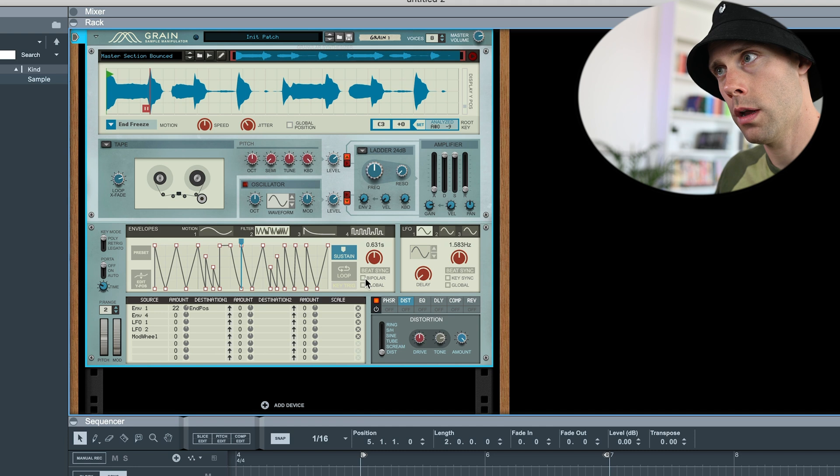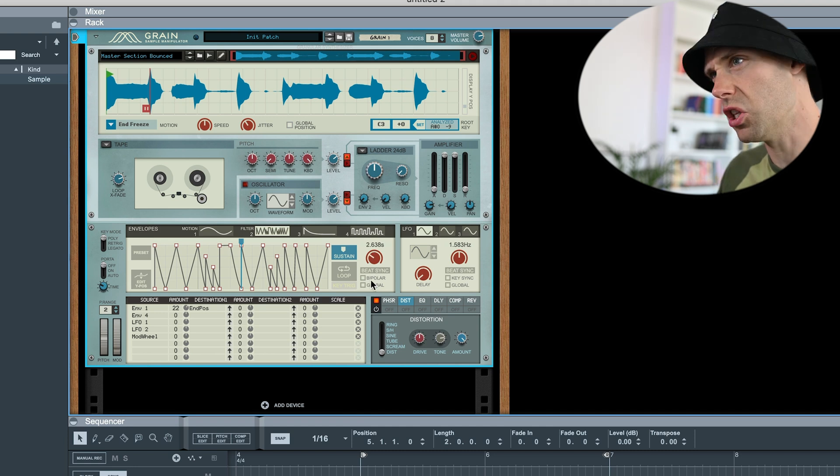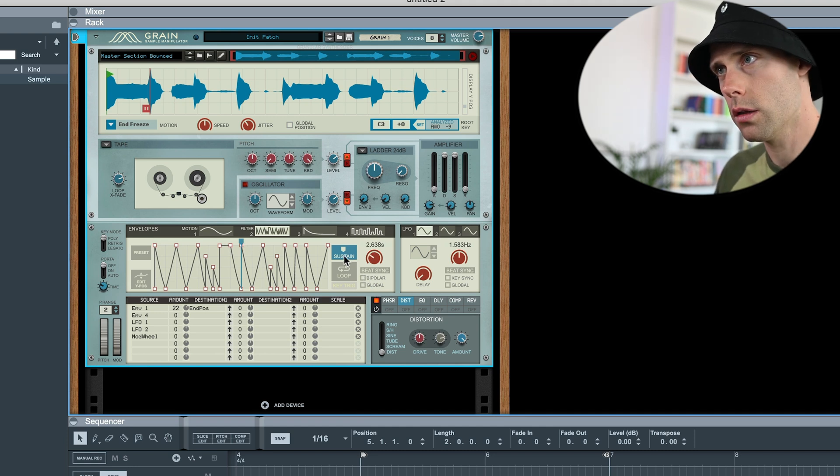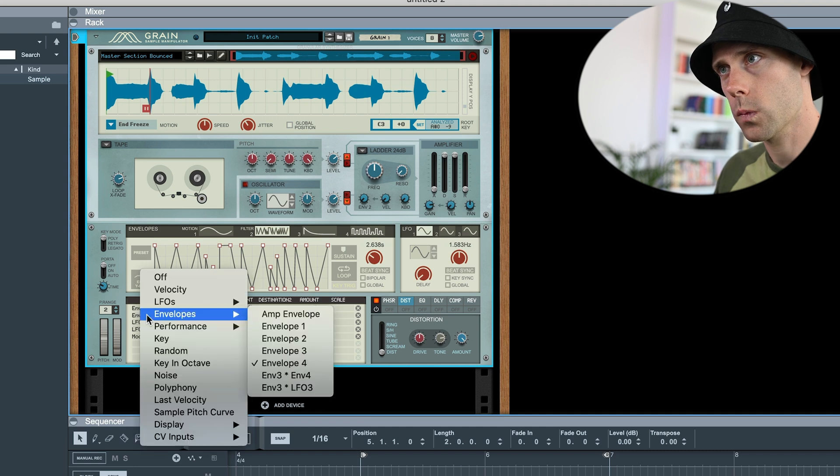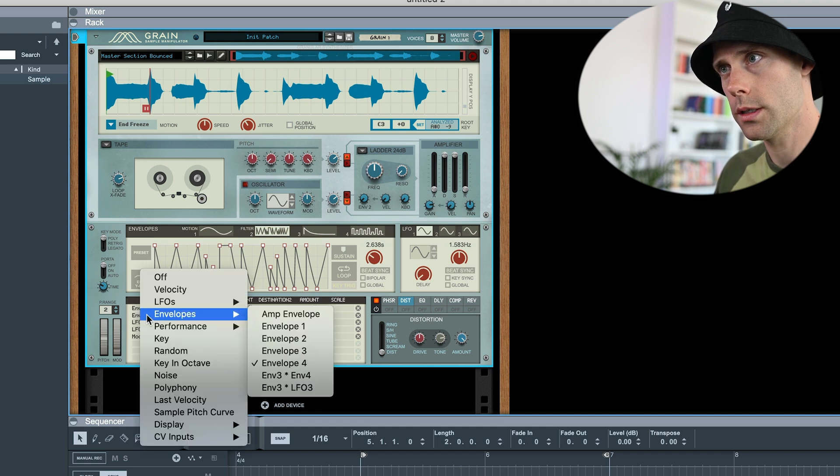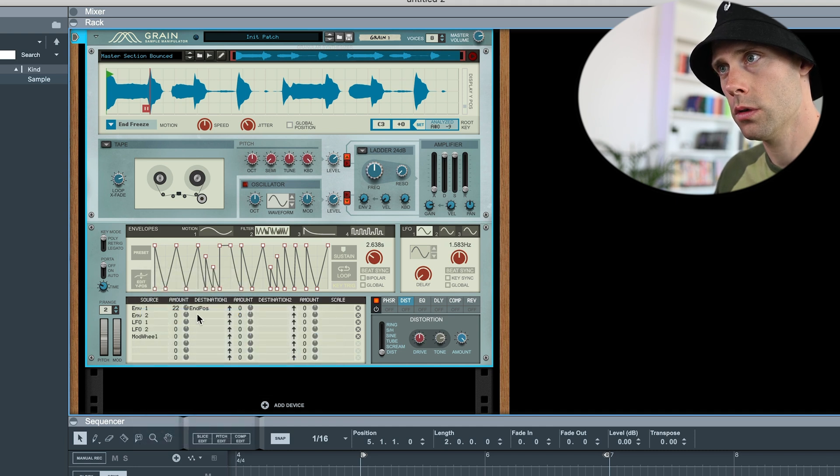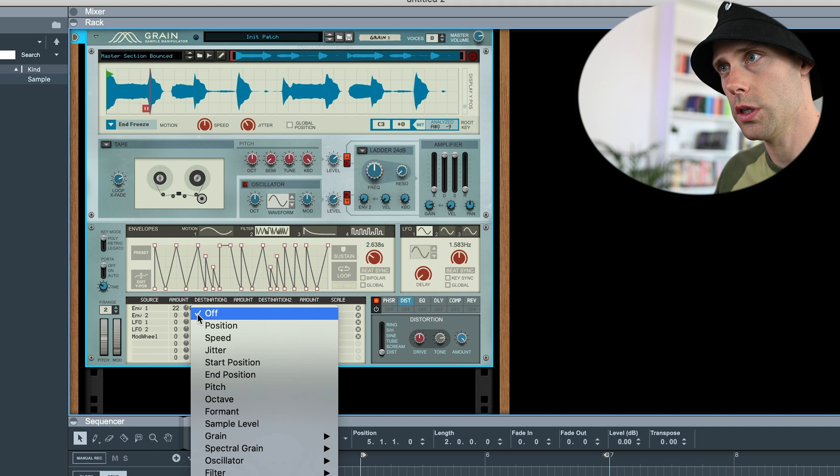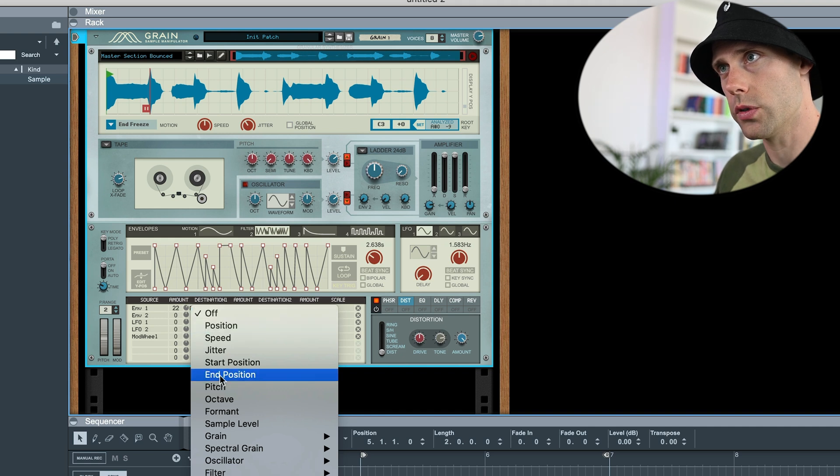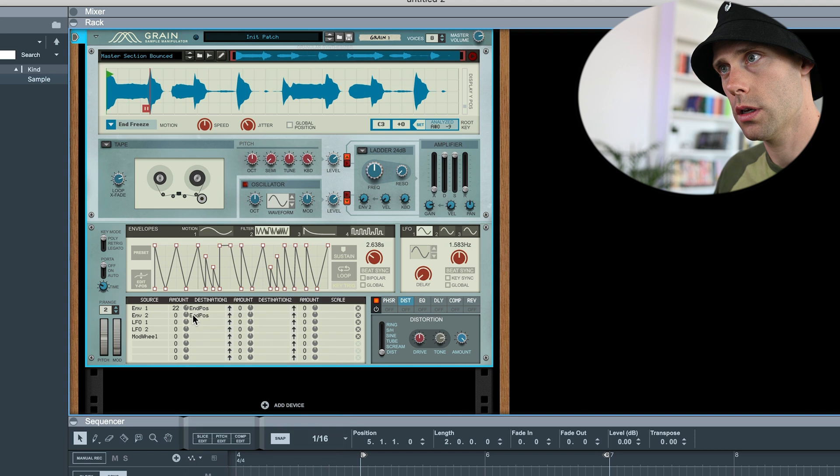Perhaps this will also set another one here. Some random one. Set it to a bit slow. Select sustain. Select envelope two. Position. End position.